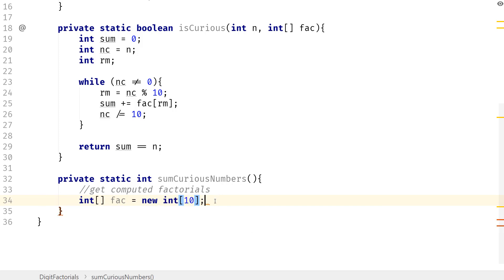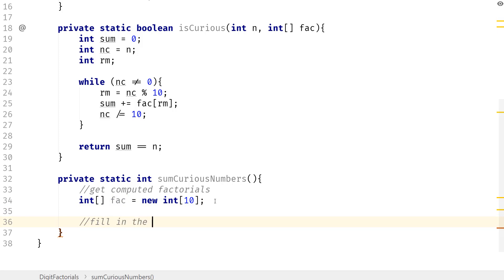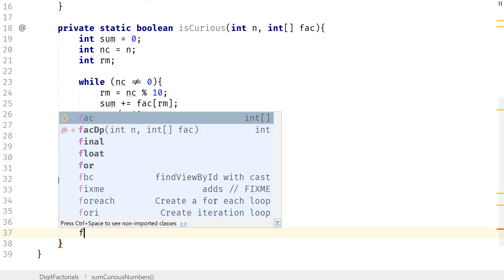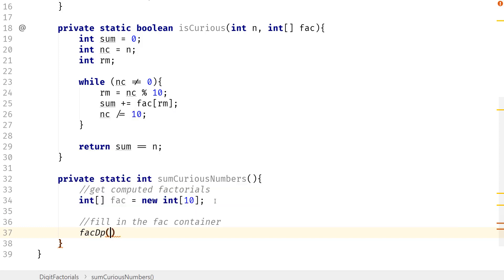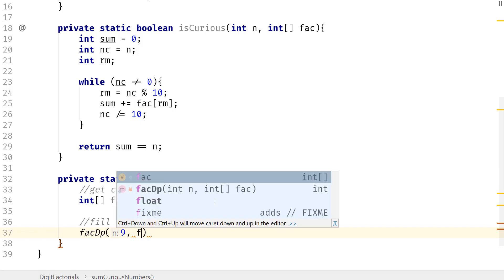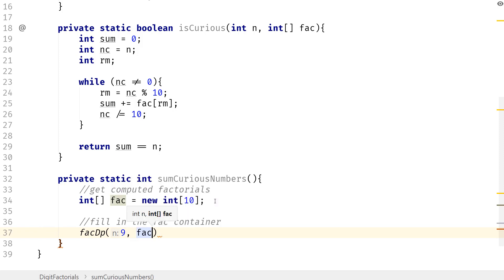The reason is because the biggest digit that we have is going to be 9, so we have to create a spot for 9. Next, what we want to do is we want to go ahead and fill in the factorial container. So we're going to say fact_dp, and the biggest number that we want to calculate is the factorial of 9, and we pass in fact.